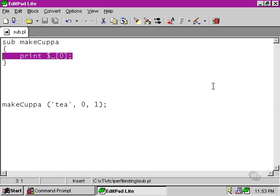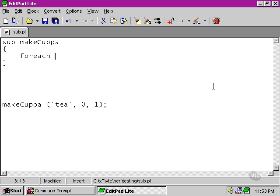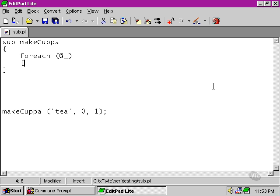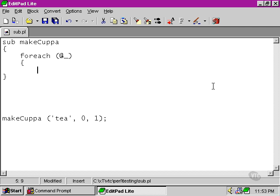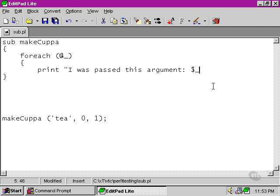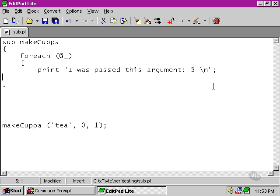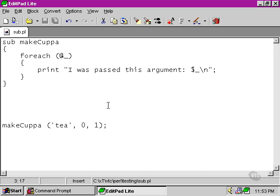We can do a foreach loop to loop over all the arguments that we're passing to the makeCuppa subroutine. And here we are using the default variable. The reason we're using the default variable here is that because we're using a foreach loop on the arguments array, each element is automatically transferred to the default variable.